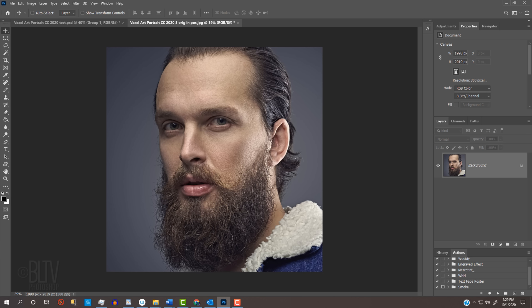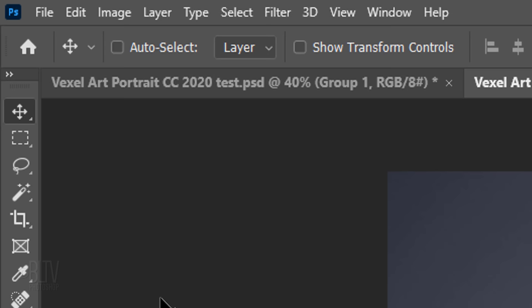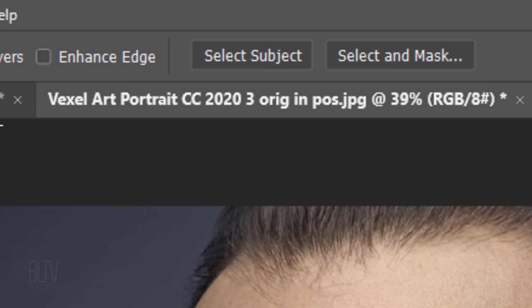Next, we'll separate the subject from its background by making a selection around the subject. There are many ways to do this, however, for this example, let's use the Quick Selection Tool. If you're using version CC 2020 or later, click the Select Subject button, which automatically makes a selection around the subject. If you're using an earlier version, drag the Quick Selection Tool over the inside of your subject to select it.